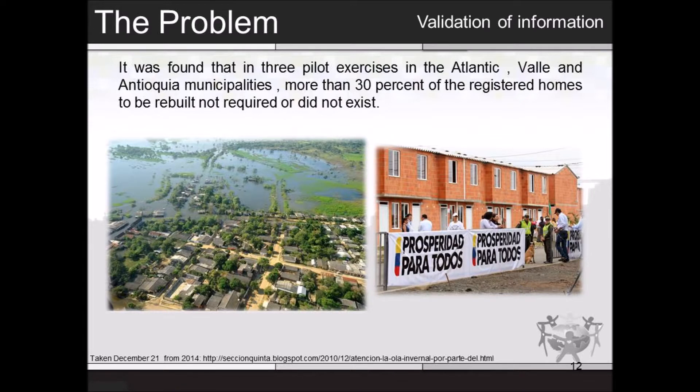The last problem is the validation of information. The picture shown is one of three pilot exercises in the Atlantic, Bolívar, and Antioquia municipalities. They found that 30% of the registered homes to be rebuilt did not require rebuilding or did not exist. But in the end, everyone got a new house, and if you see in the picture, there are some properties that are completely flooded and ones that are not.